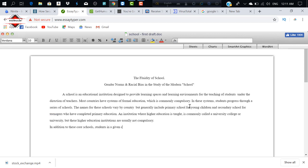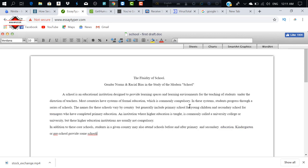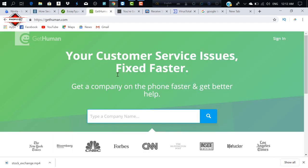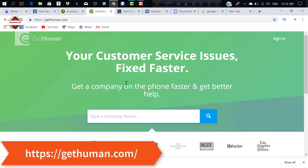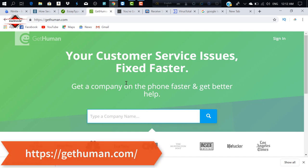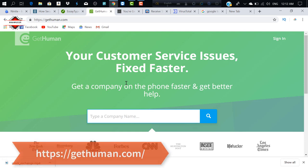I am going to click the link button. I will see the website, which is GetHuman.com. This website is very good for us when it comes to finding a phone number.